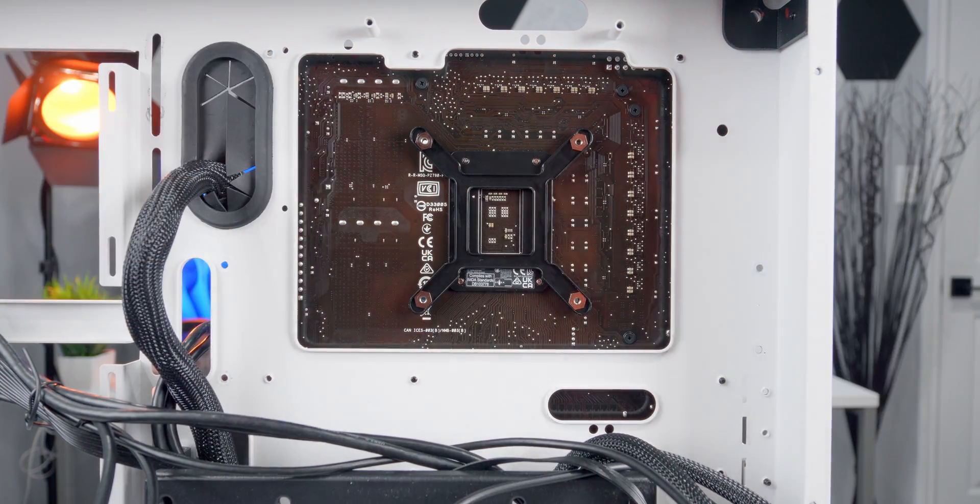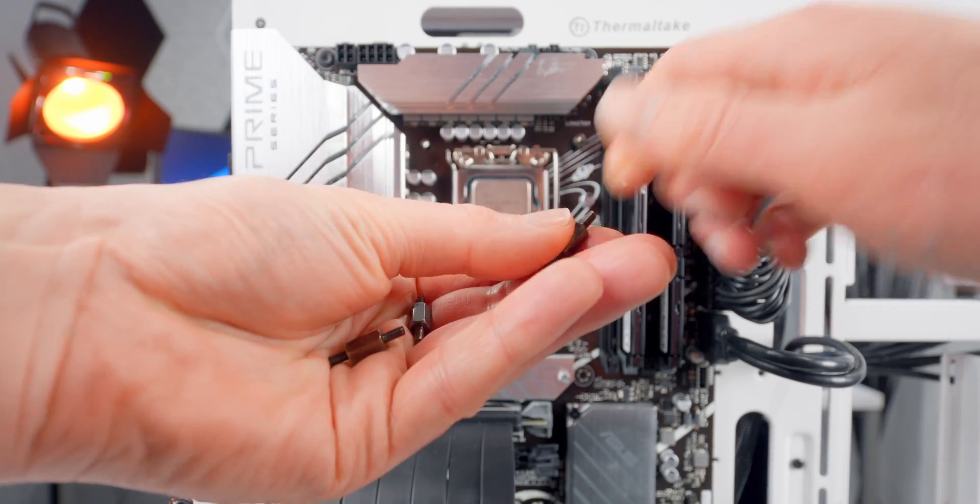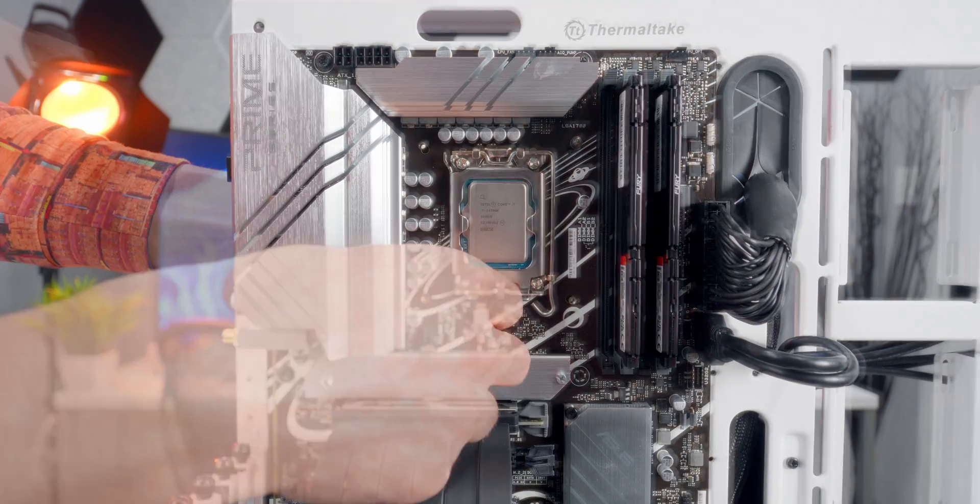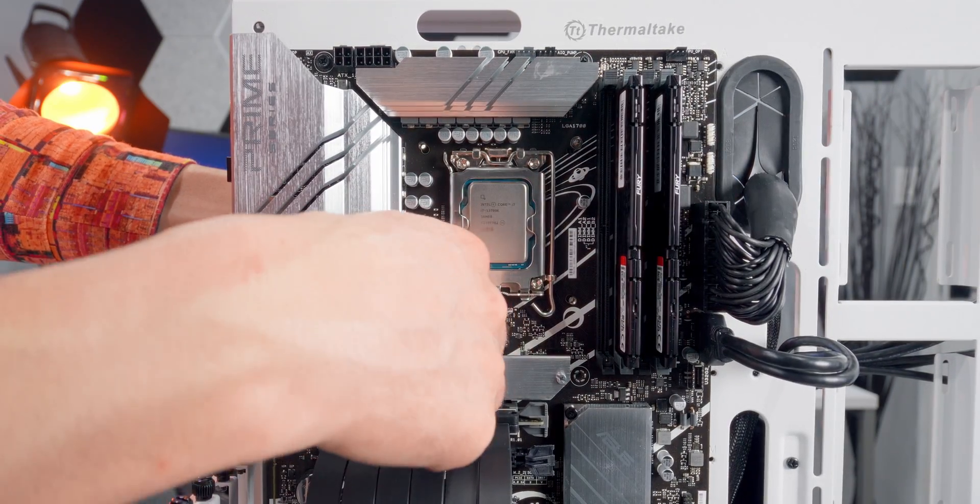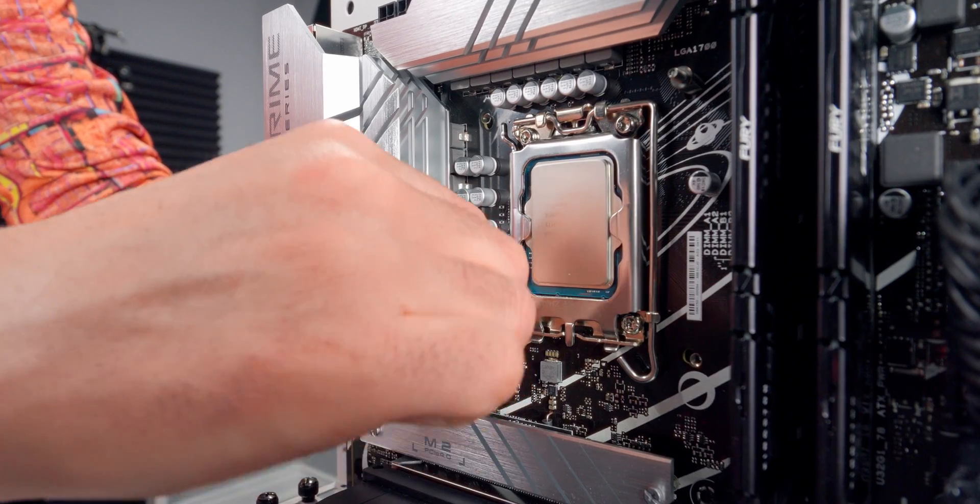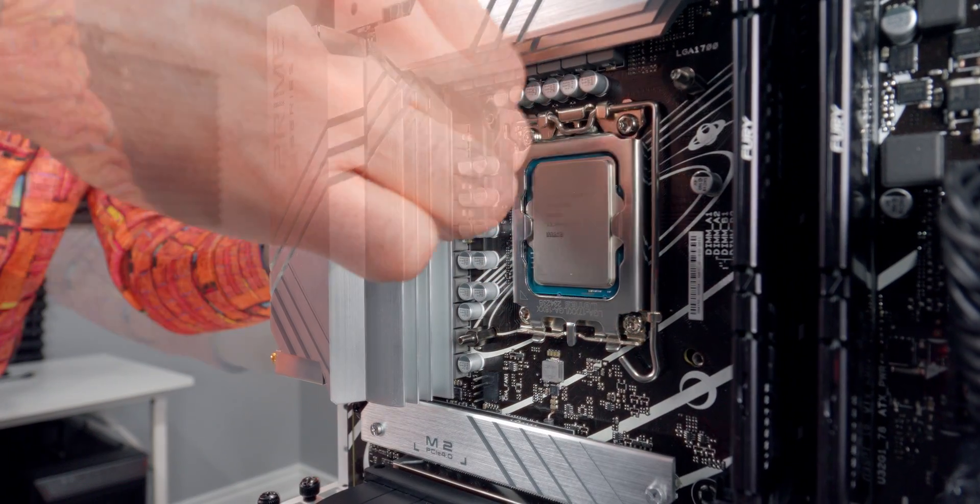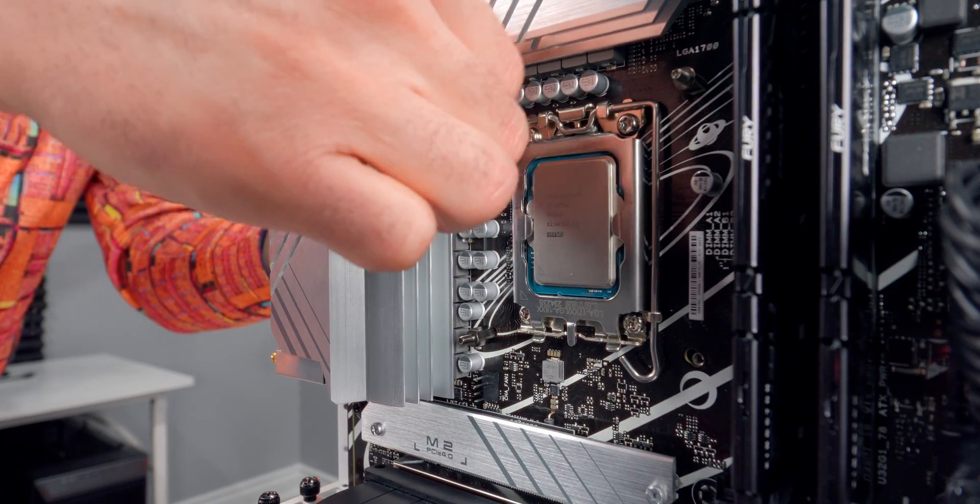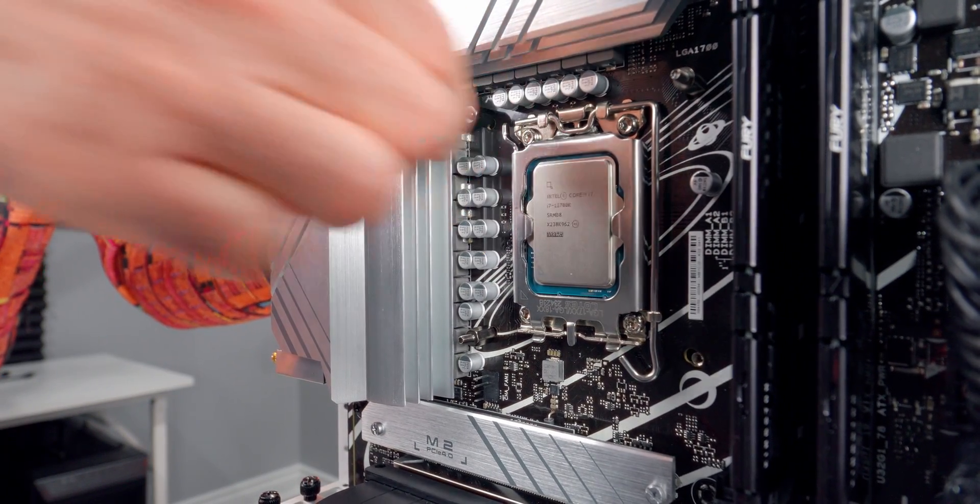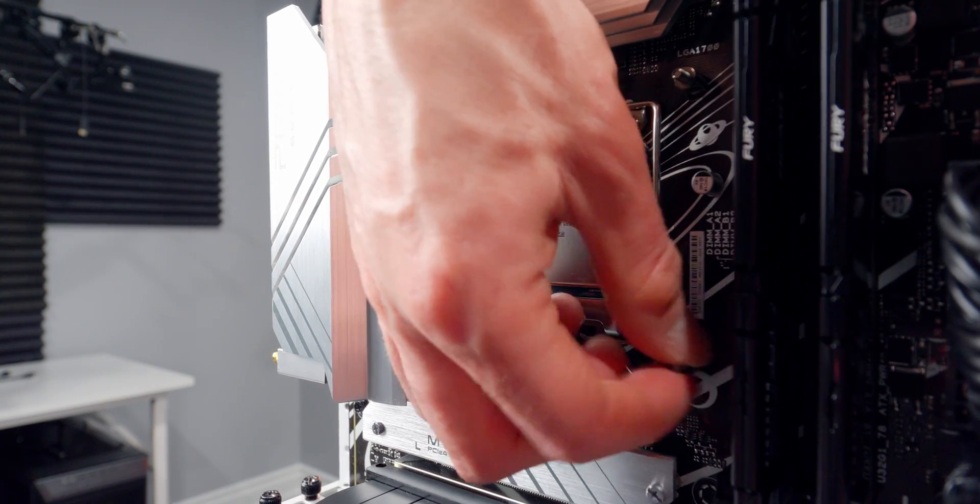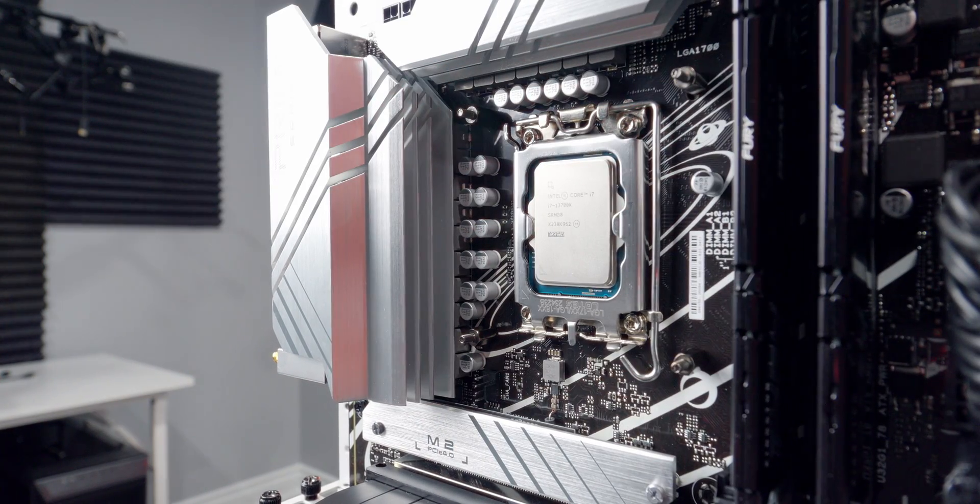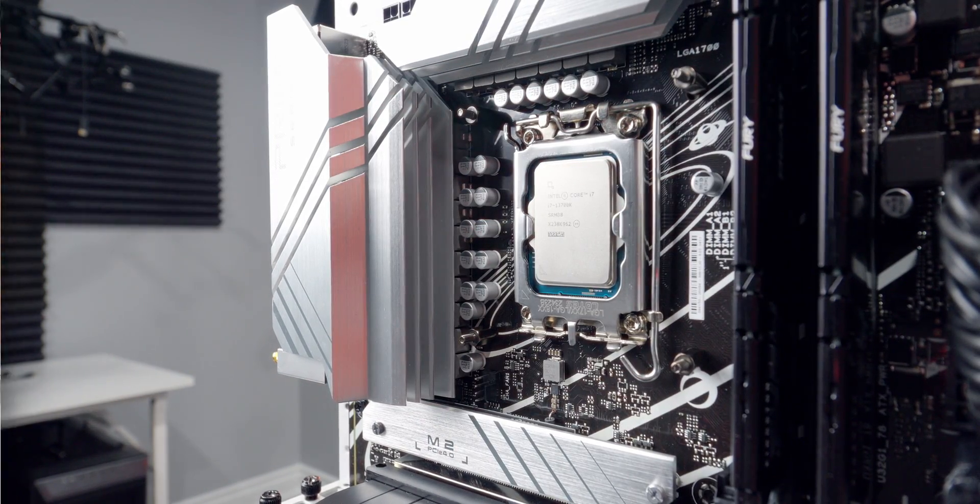Now back on the other side, we have to take these standoff screws and thread them onto each one of the four posts that are now sticking up through the motherboard. You don't have to use any tools for this. You can do it all by hand. Just work your way around the socket one screw at a time and make sure they're all down nice and tight as far as they can go.